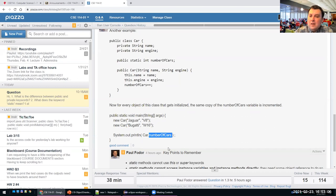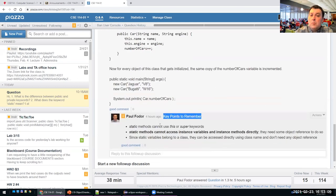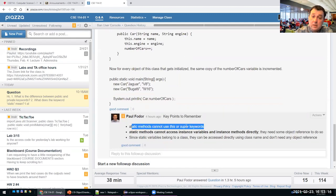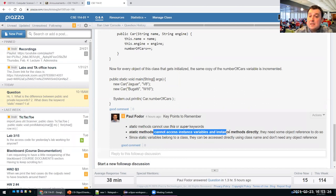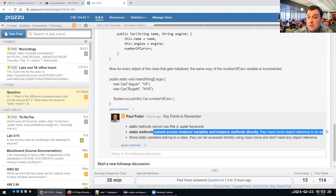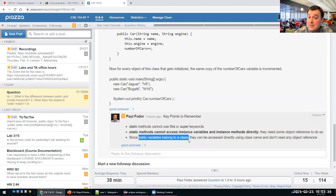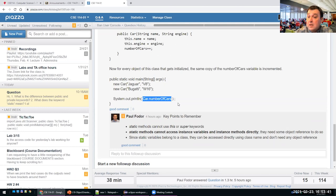There are key points to remember. Static methods cannot use the 'this' or 'super' keywords. Static methods cannot access instance fields or instance methods directly — they need an object reference to do so. Static variables belong to the class itself and can be accessed using the class name, like Car.numberOfCars, without needing any reference object.